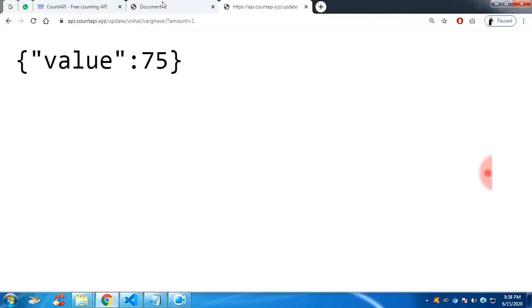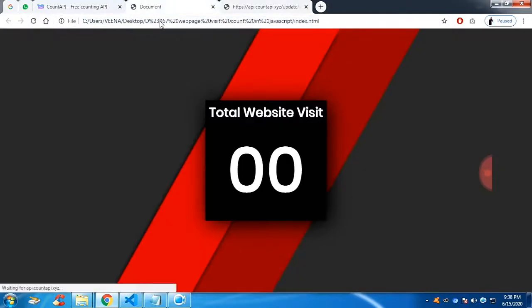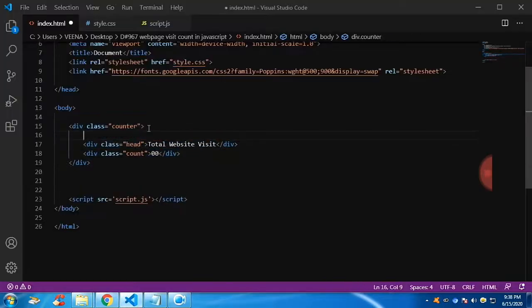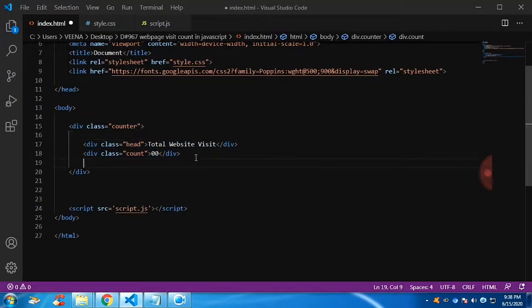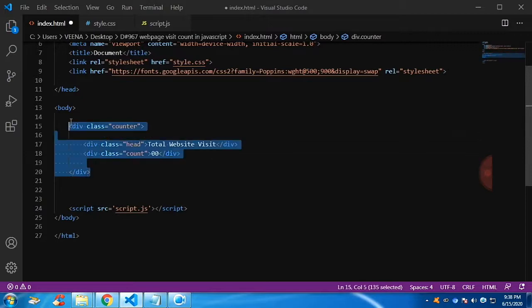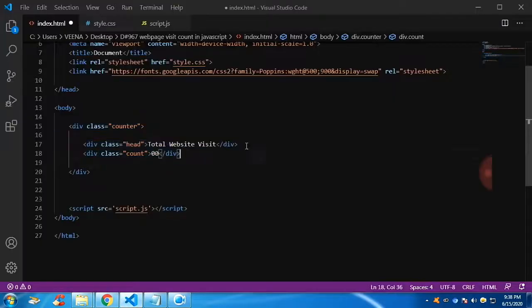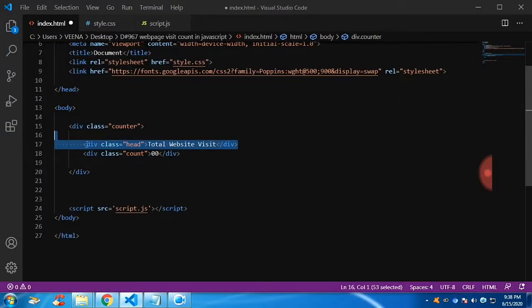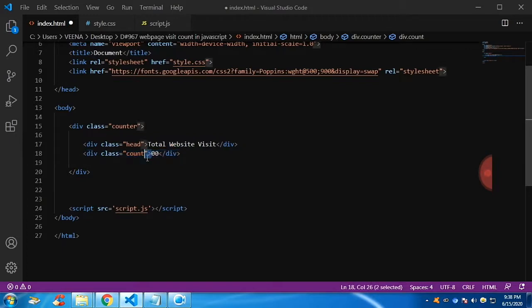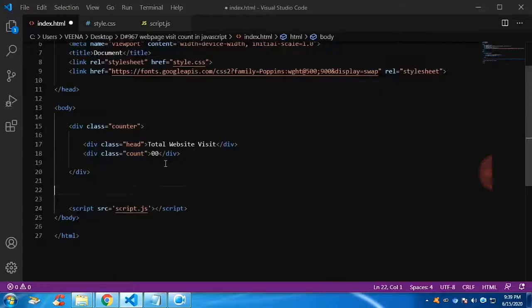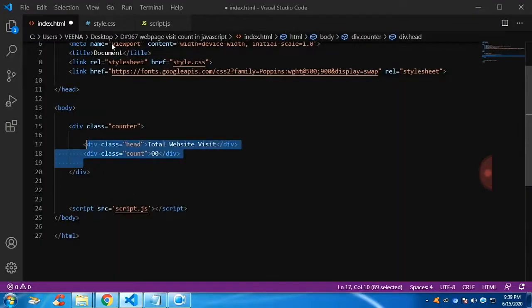Let me explain the HTML first. So you can see this is a container which holds one heading and a number. So the container is simply the counter and the head and the count class. I have identified it with the class, not the ID.